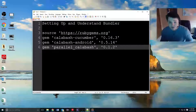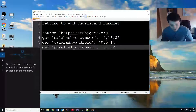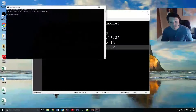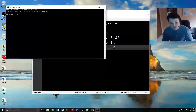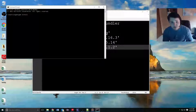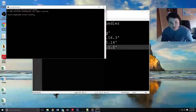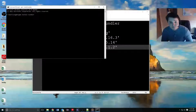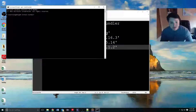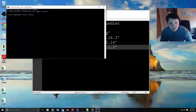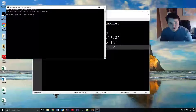The first thing we need to do is install Bundler. Open up a command prompt and use gem install, which is a Ruby command. You can specify what you want to install, so we're going to type gem install bundler. If you get an error stating that it can't find the server, I will have a link below for a workaround for that.